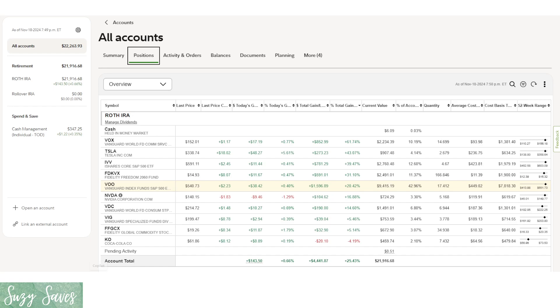For cash we only have $6, which is perfect. I always want this number to be pretty low because the cash in there doesn't grow with the market. VOX has $2,200, Tesla $900, IVV that's the iShares S&P 500 is at $27. The Fidelity Freedom Fund, this is supposed to be a retirement fund so it's supposed to get more conservative over time. Right now it should be pretty risky I would think. It's at $2,500. VOO is the Vanguard S&P 500, it is at just about $9,500. Nvidia is at $700.